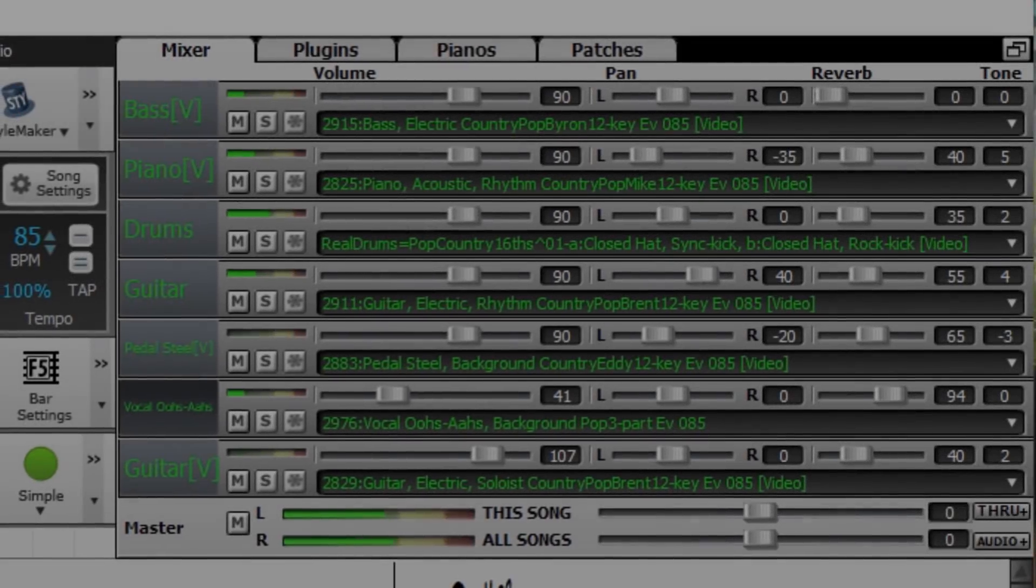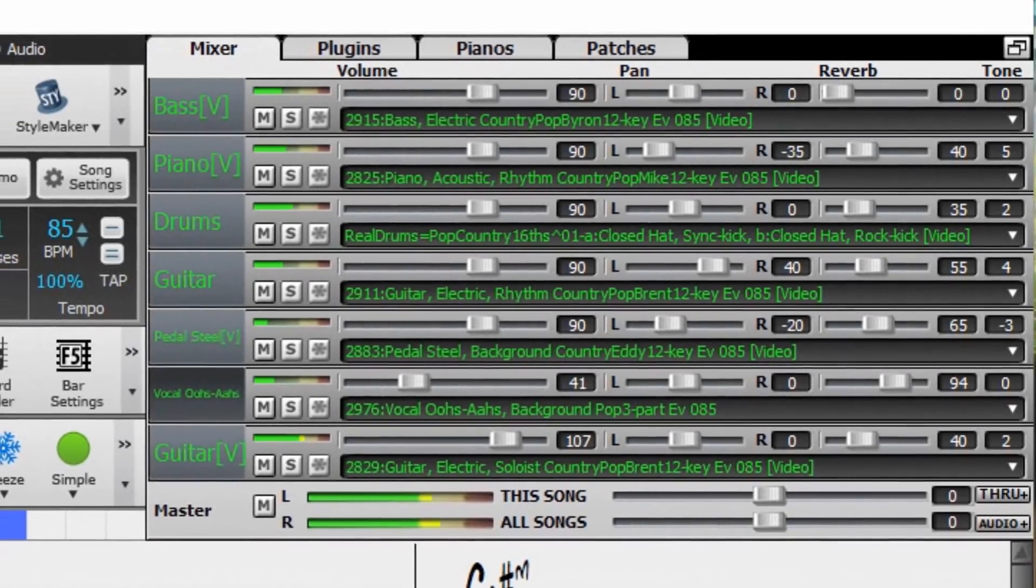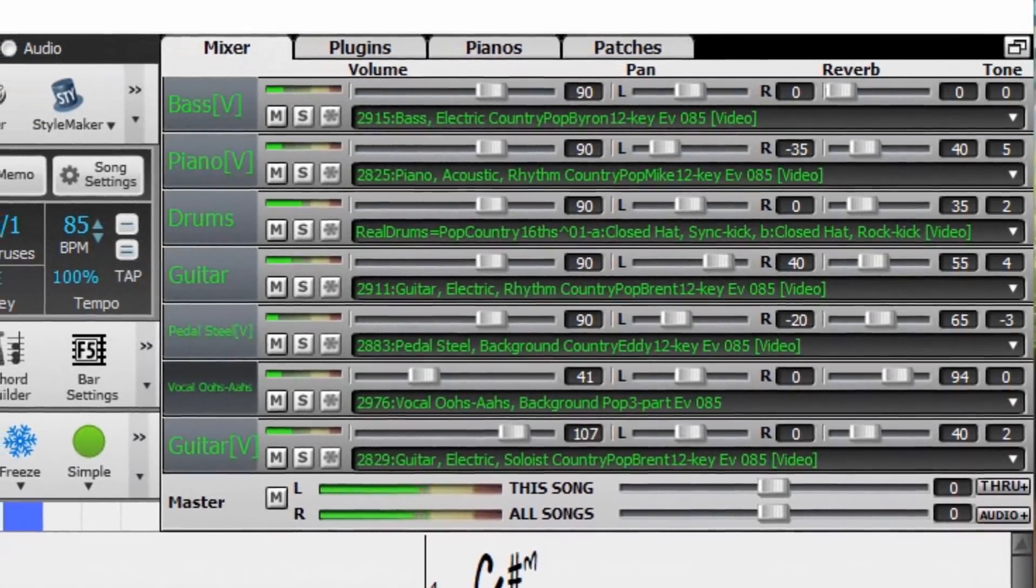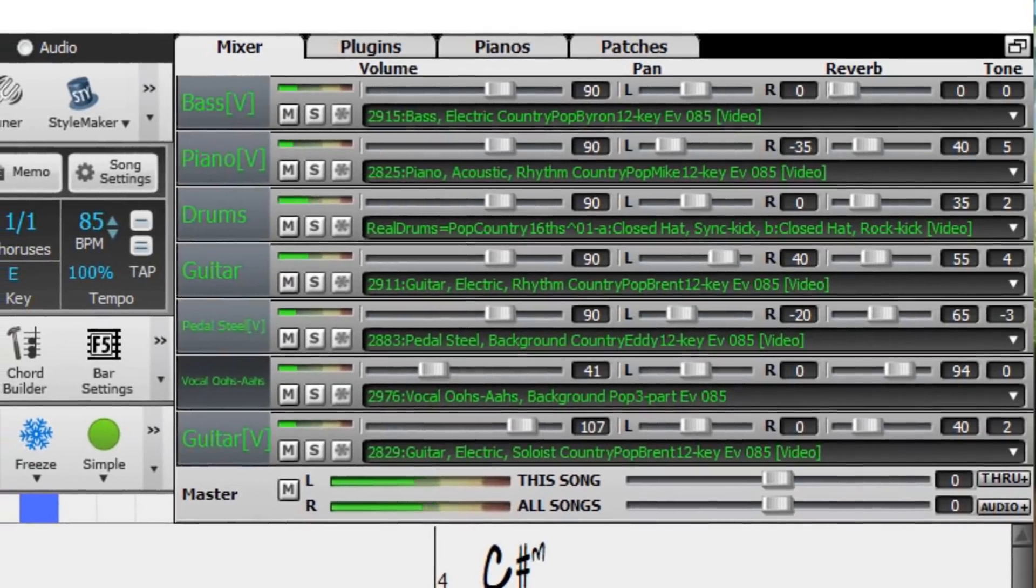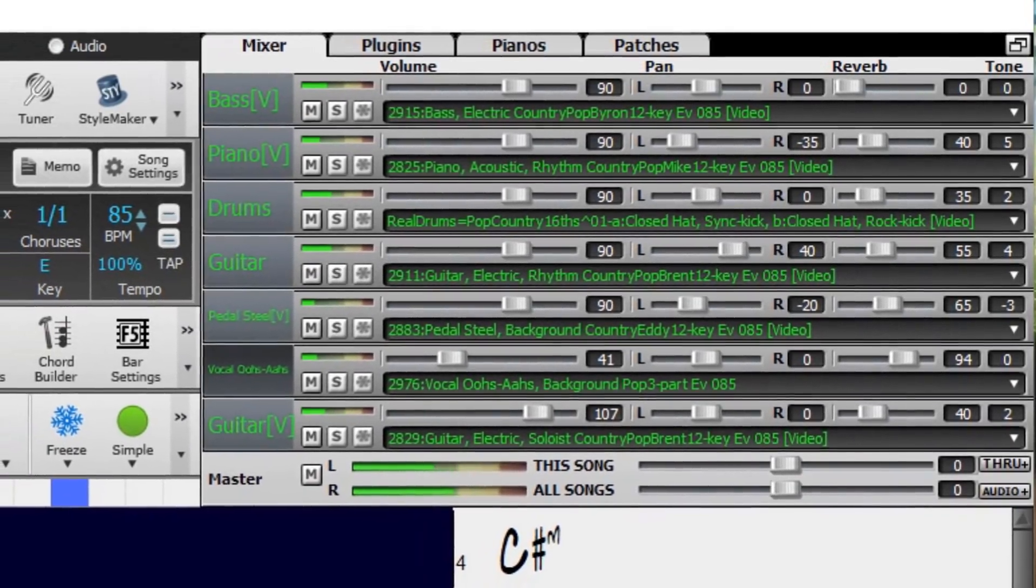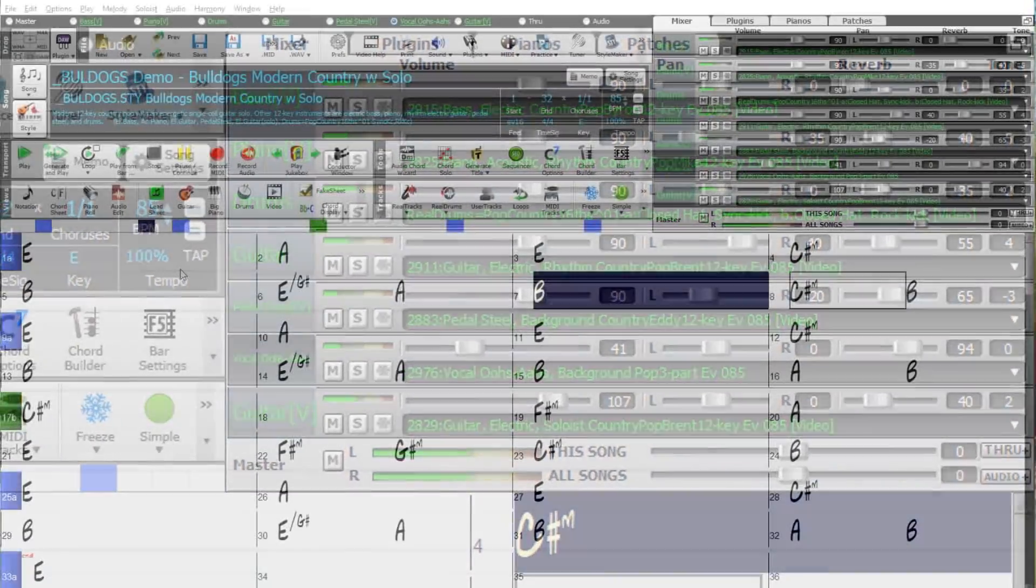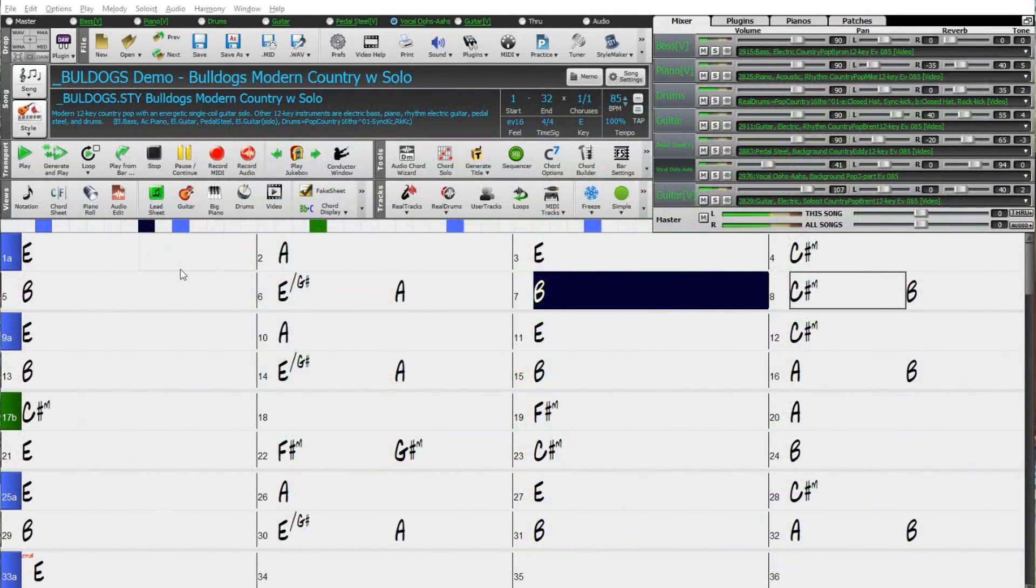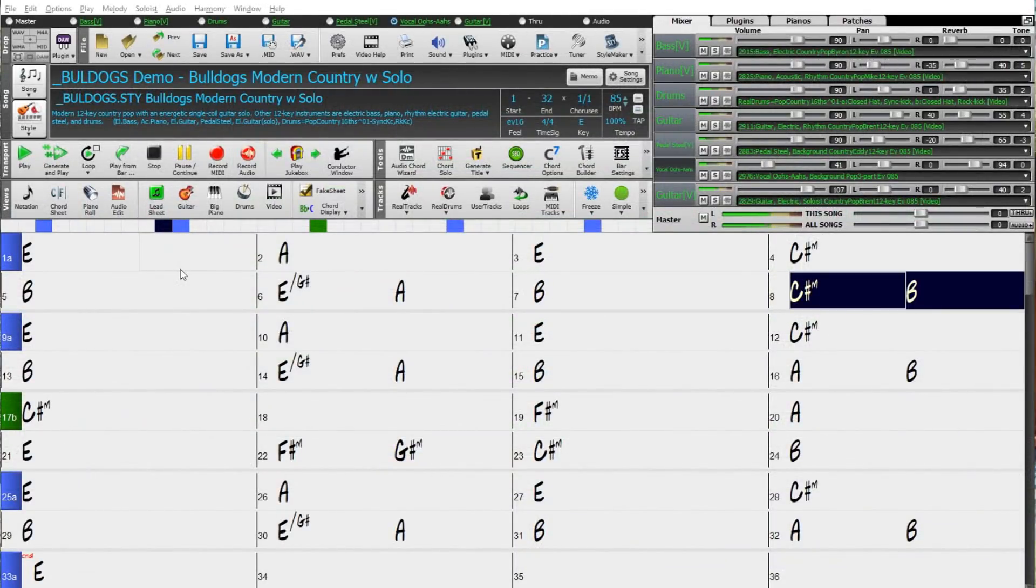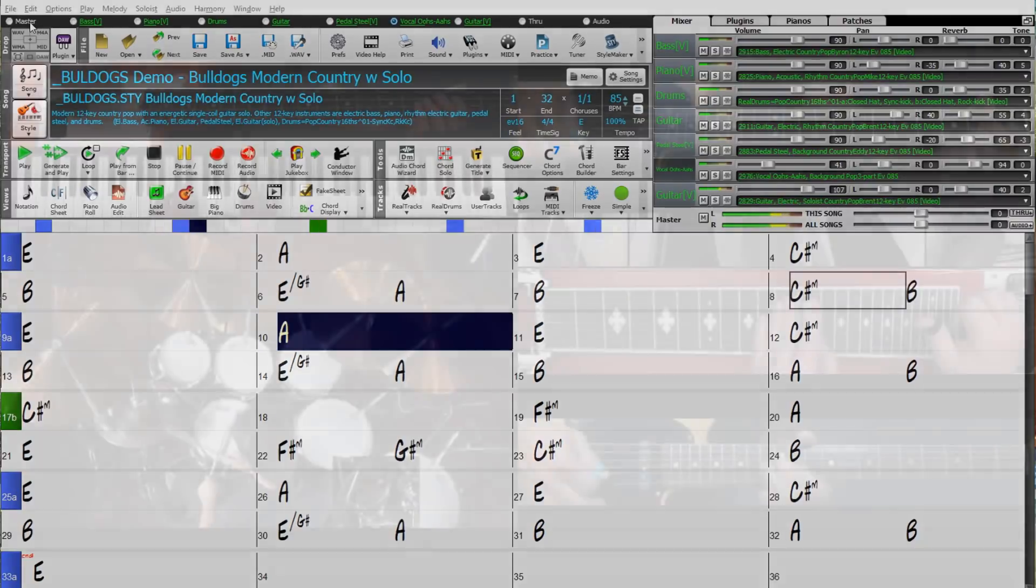We have great pop, country, and jazz 12-key RealTracks recorded in all 12 keys, so transposing is never necessary and for students you can always be sure that what you're hearing is exactly what the musician played. And many of these 12-key RealTracks have video available with the new Video RealTracks feature.